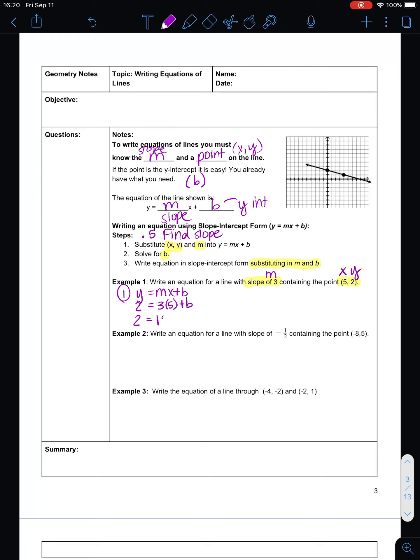So I take y equals mx plus b and substitute in: y was 2, m was 3, x was 5, and we're looking for b. This gives us 2 equals 15 plus b. If I subtract 15 from both sides to isolate b, I get b equals negative 13. That's step 2 — solve for b. Then step 3: rewrite the equation — y equals 3x minus 13.